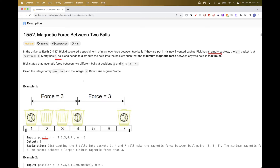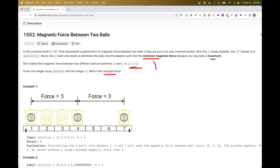You need to distribute balls into these baskets. For example, here we put this ball here, this ball here, and then this ball here. The goal is to place the balls such that the minimum magnetic force between any two balls is maximized. So basically, the minimum distance between all the balls is the maximum possible. The magnetic force between two positions is just the absolute value of the difference, and the goal is to return the maximum possible minimum magnetic force we can get.